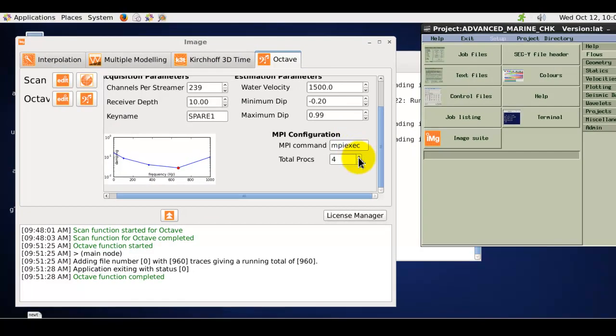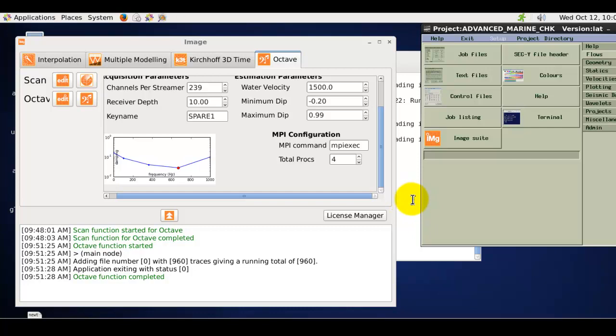If you were wondering about applying source de-ghosting, this can be achieved with the Octave application by basically supplying common receiver gathers rather than common shock gathers into the application.